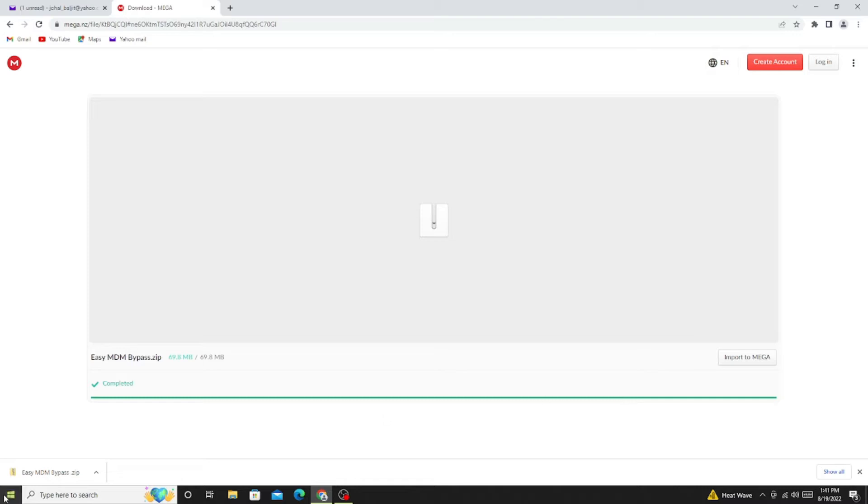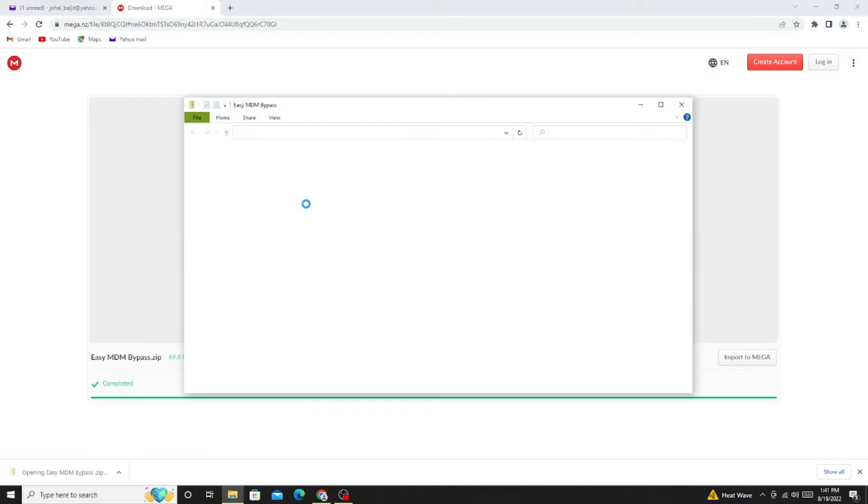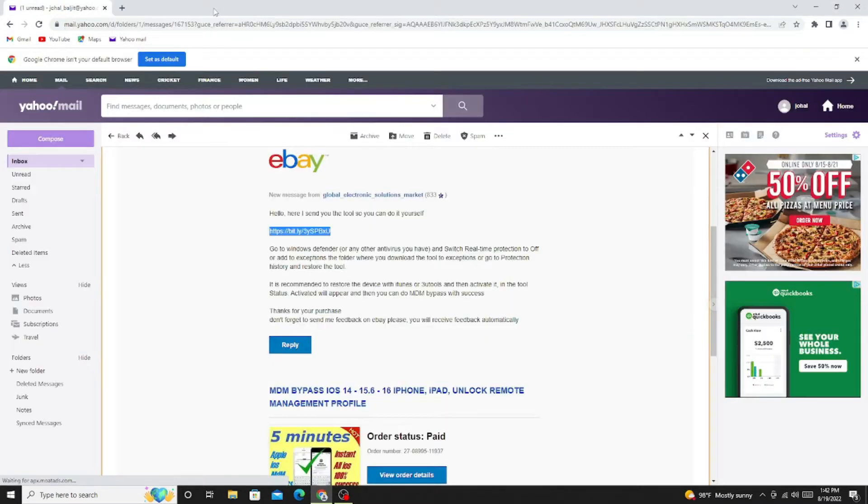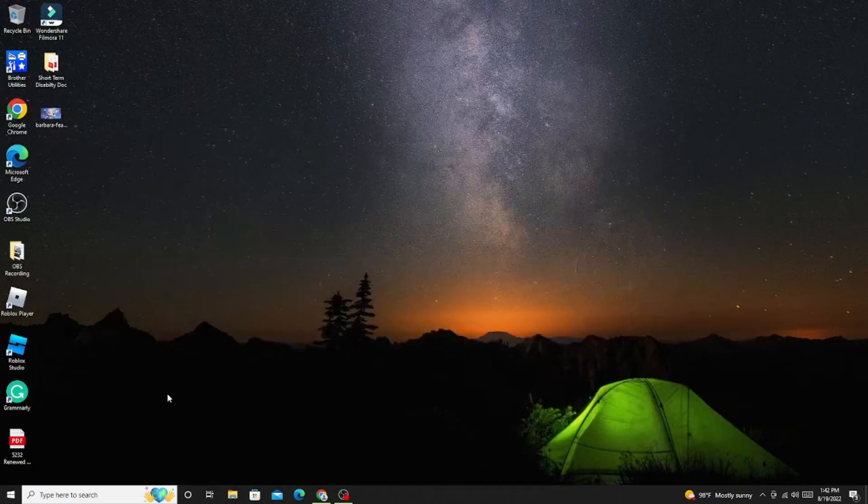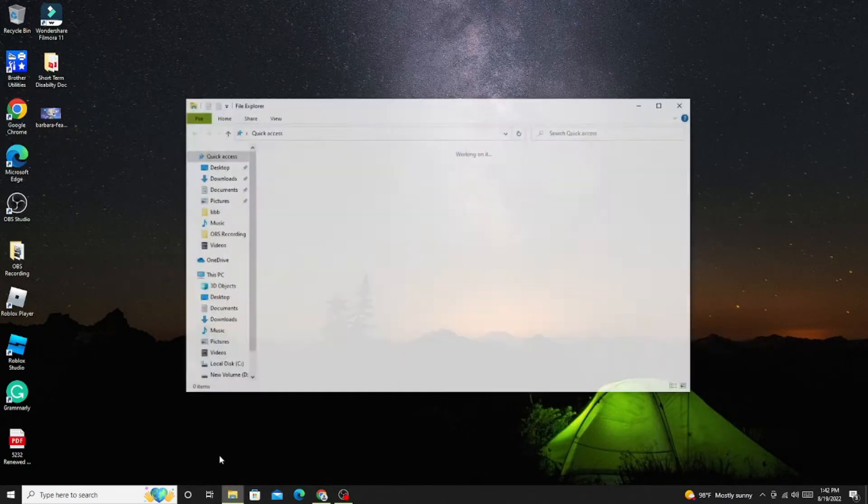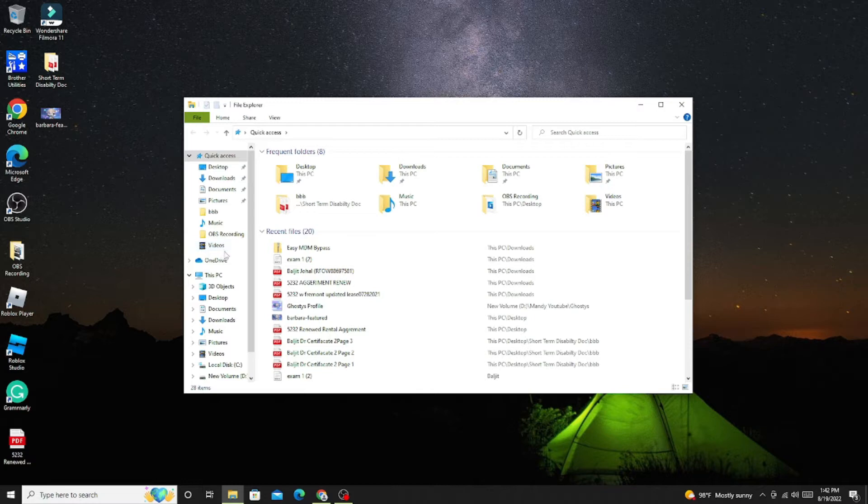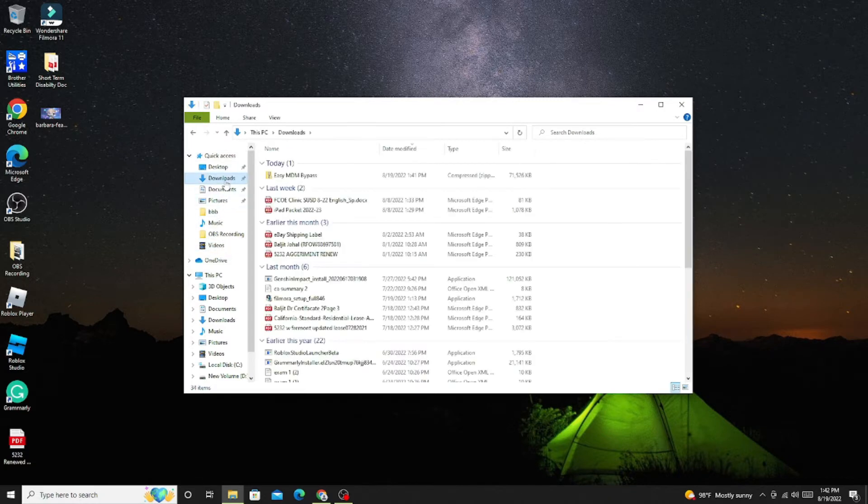You simply click on the link or copy paste in Google Chrome. If you have Google Chrome, you don't have to create any account. It will show download, click on download, you will be able to download. It is a zip file, you have to unzip.